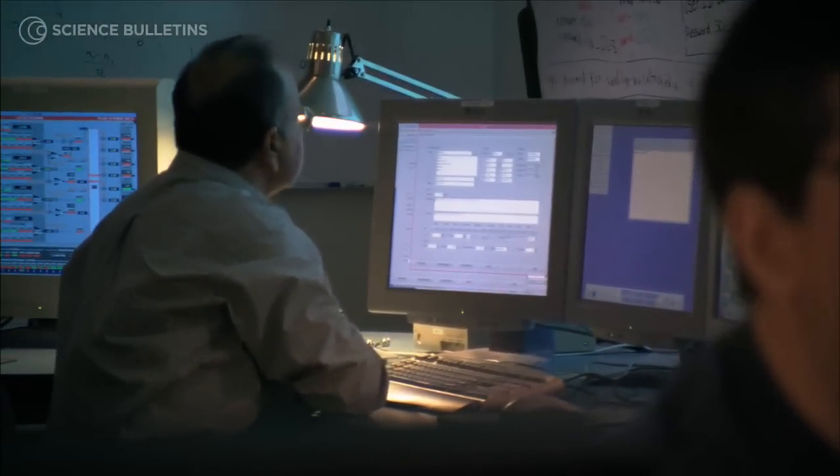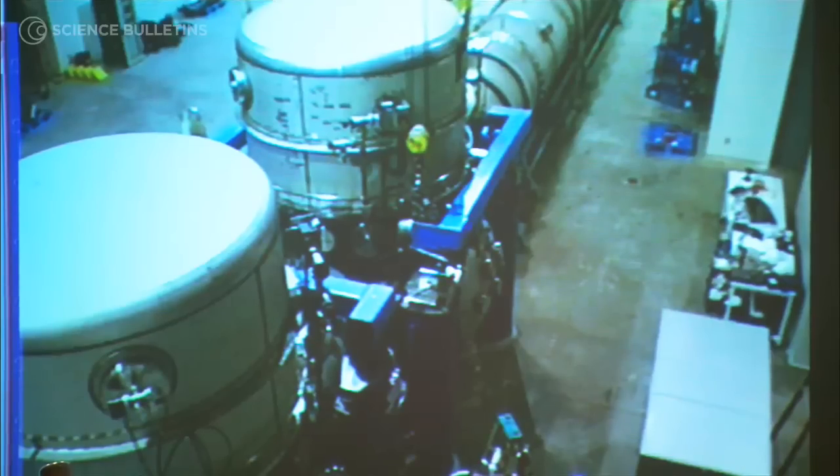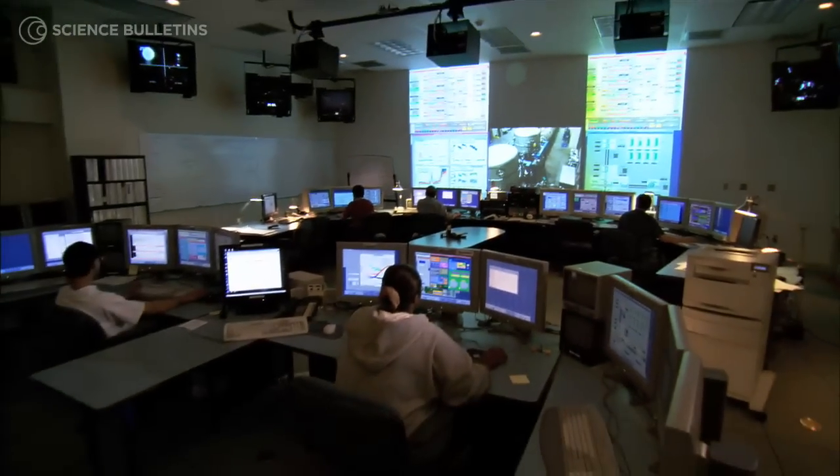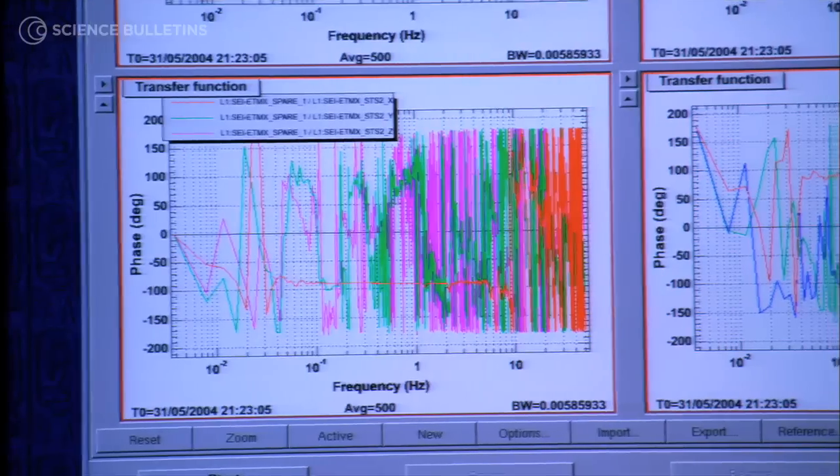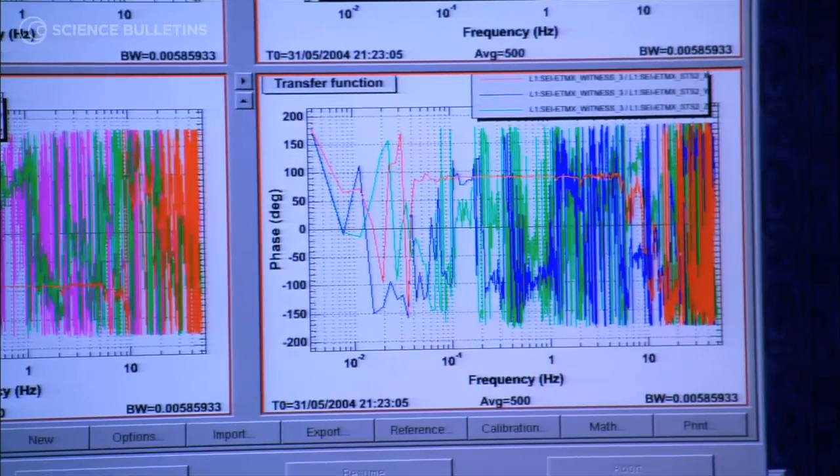Gravitational waves were predicted by Einstein's theory, but they have never been directly detected. We have very strong indirect evidence, and we all believe his theory, but we never saw these waves directly — so that's what we want to measure.